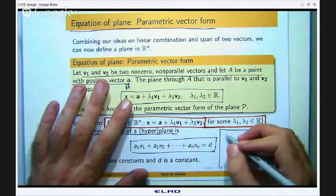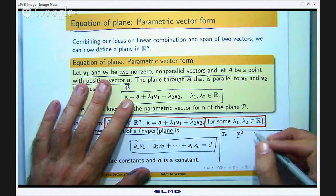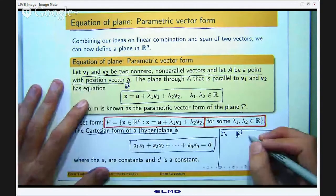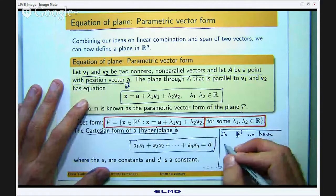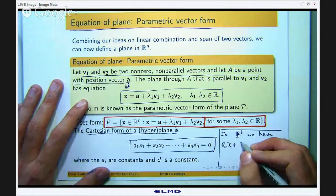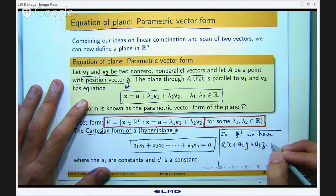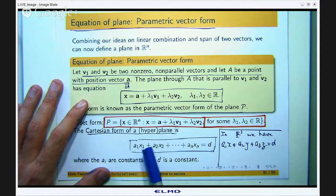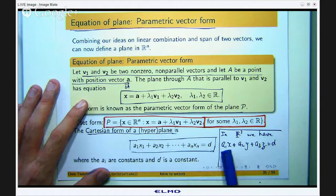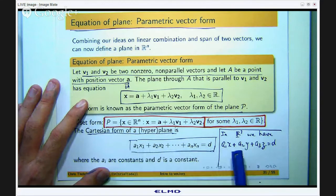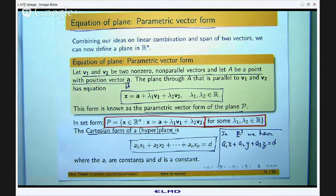In the 3-dimensional setting, this becomes something like a1x plus a2y plus a3z equals d. The coefficients a1, a2, a3, and d are all constants. Here I have written x, y, and z rather than x1, x2, etc., which is fine for 3-dimensional space. This naturally builds on our previous videos on planes and the span of two vectors.